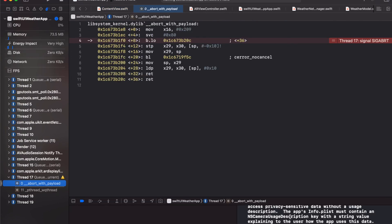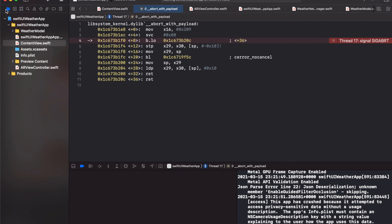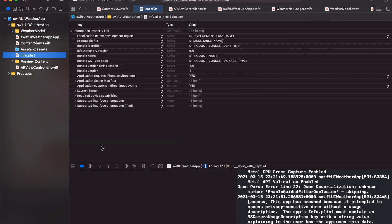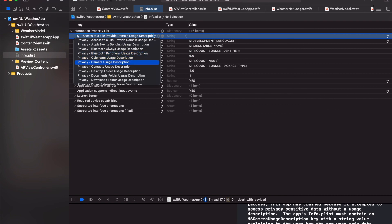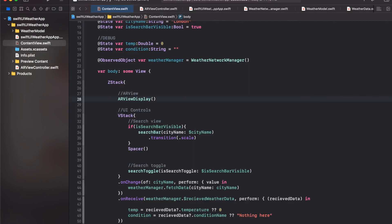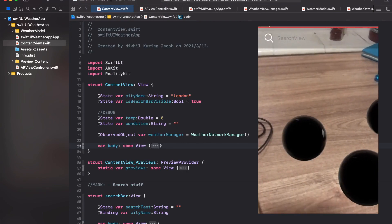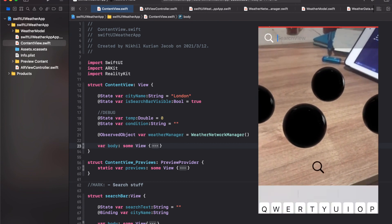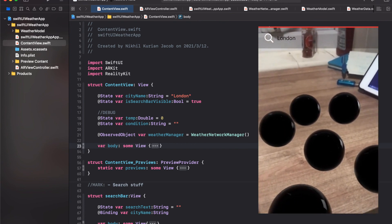Building and running reveals one more error: a crash because the app attempted to access privacy-sensitive data without a usage description. We need to go to Info.plist and add the Camera Usage Description key and enable it. After that, the build and run works successfully. In the next video, instead of a dummy sphere placed on the table, we'll add the actual weather visualization in AR with the weather temperature text.